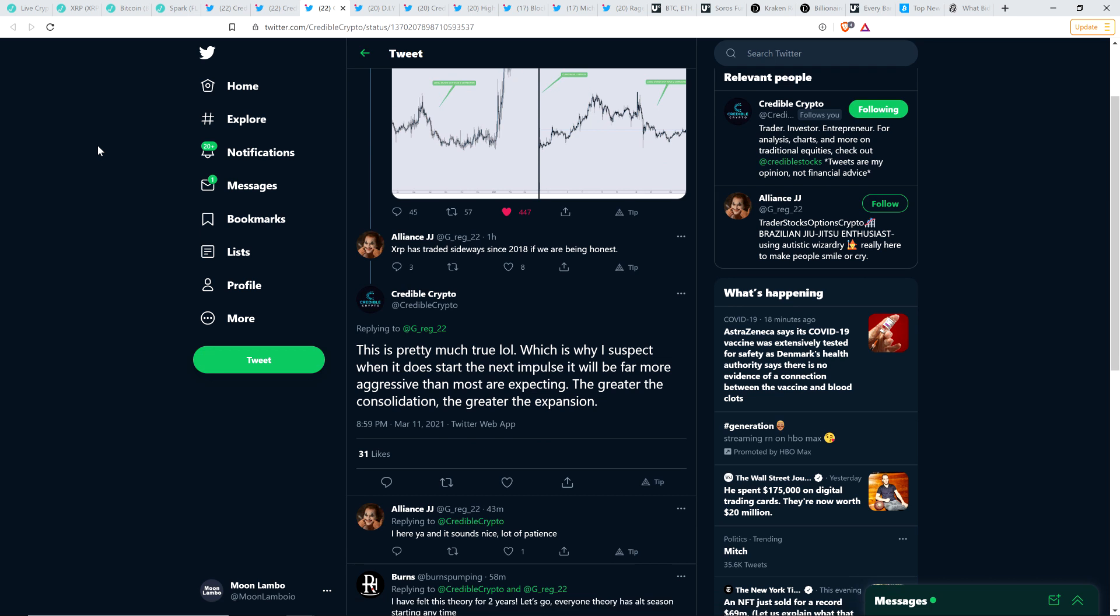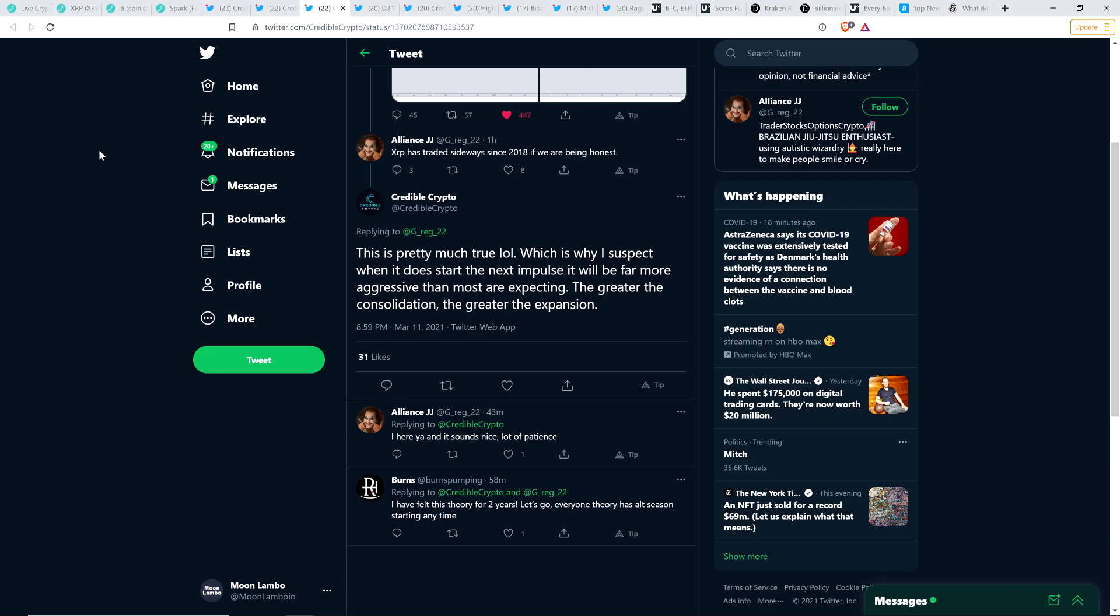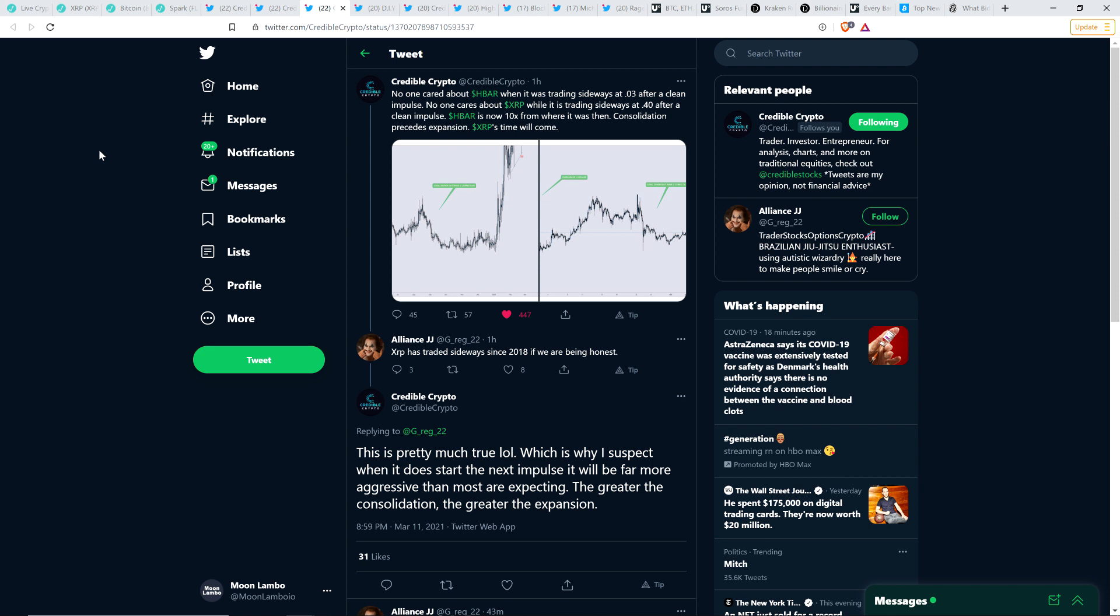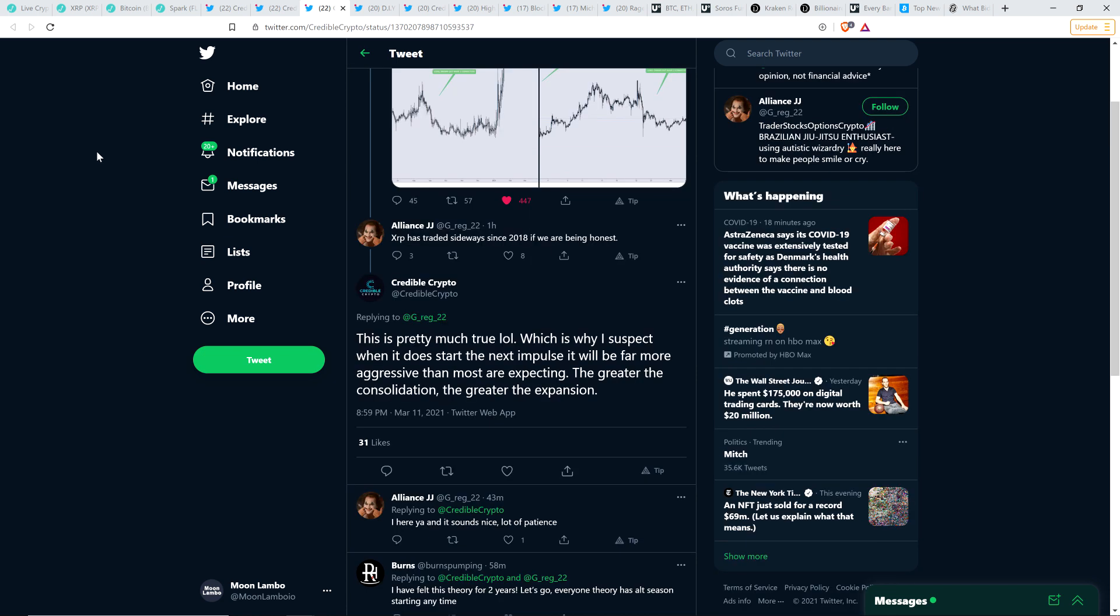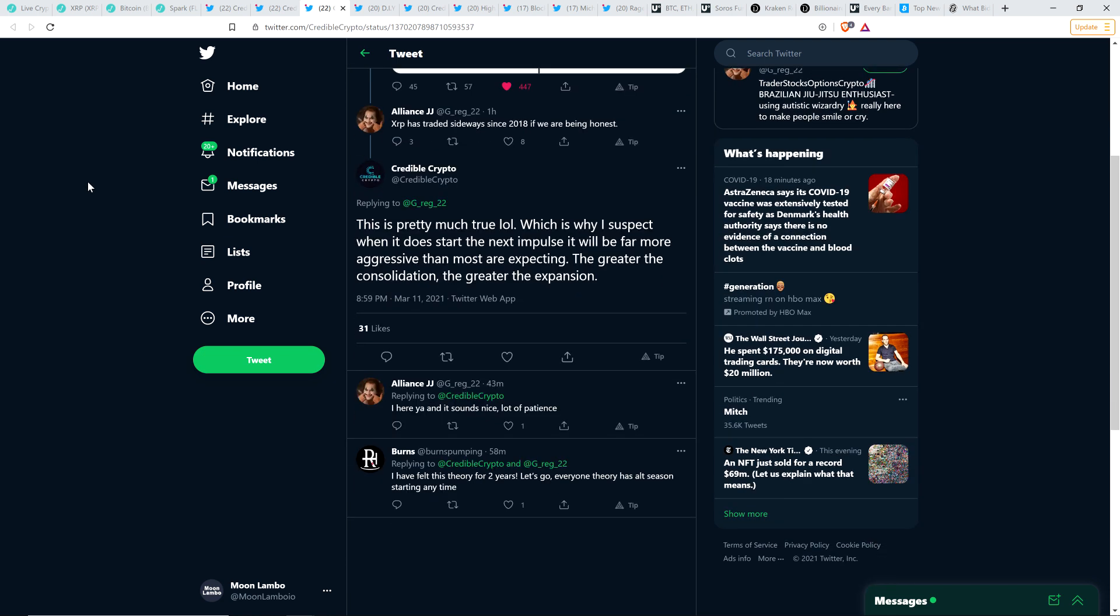I'm just going to keep running this channel because it's too fun of a hobby, too interesting to track. And in the world of crypto, frankly, there's just too much financial opportunity for me to take my eye off the ball. Here's another tweet from Credible Crypto, because somebody wrote, XRP has traded sideways since 2018 if we're being honest. Credible Crypto responded to that and hammering home this very important point.